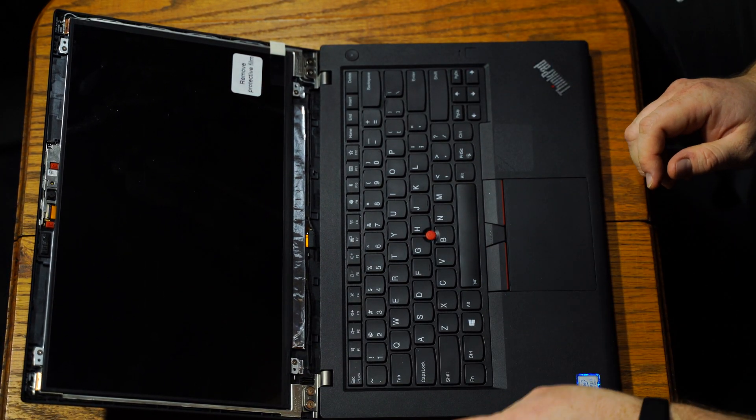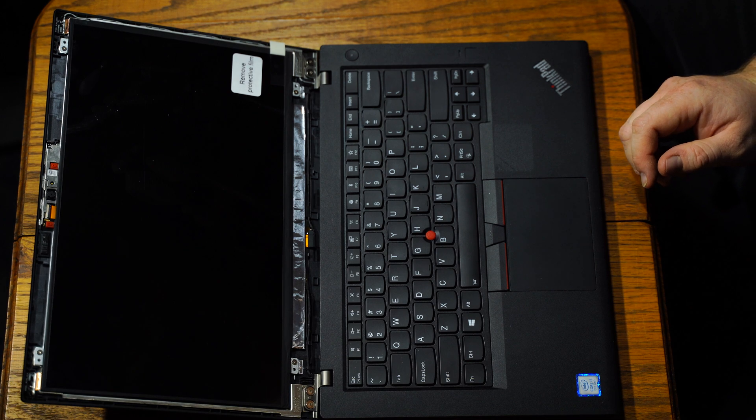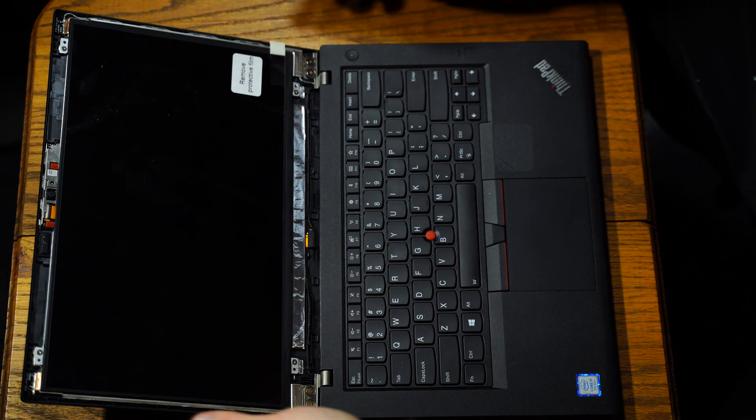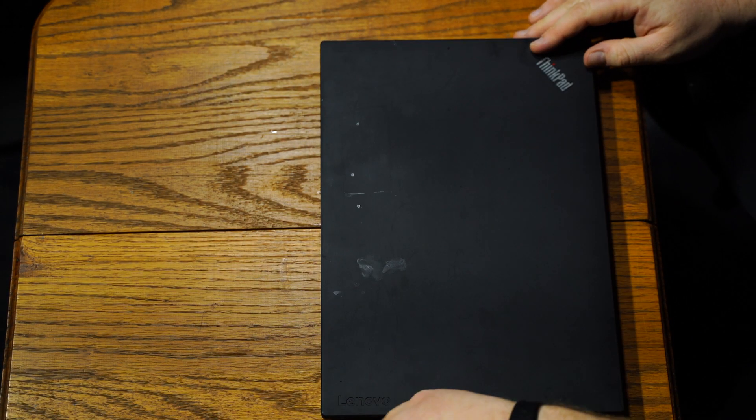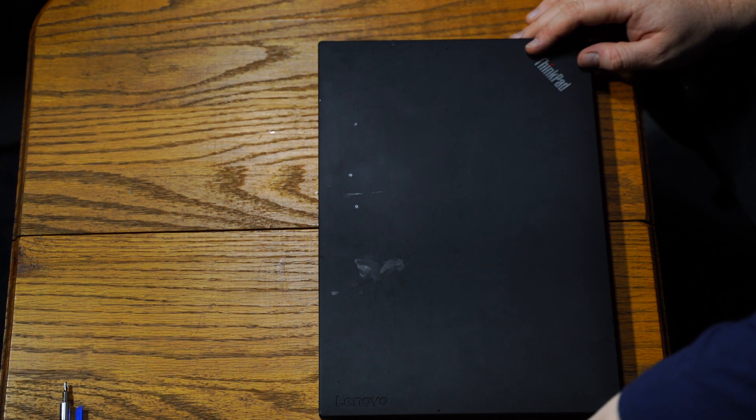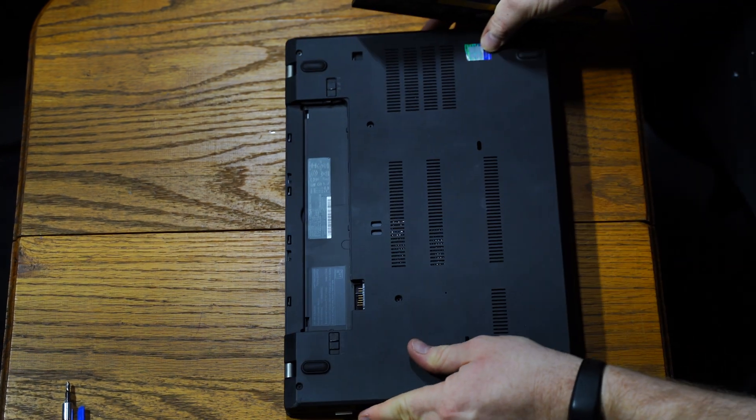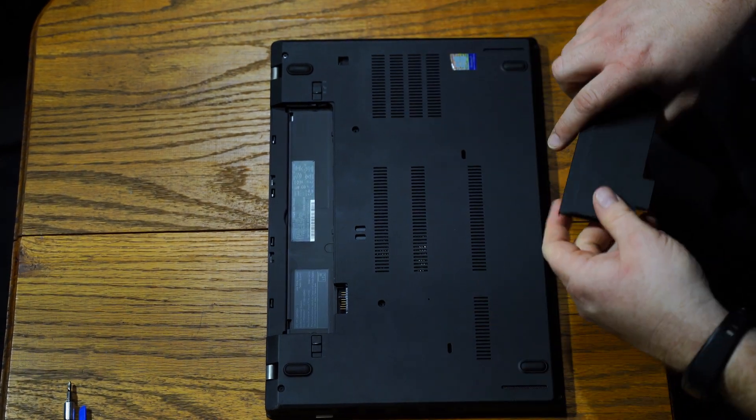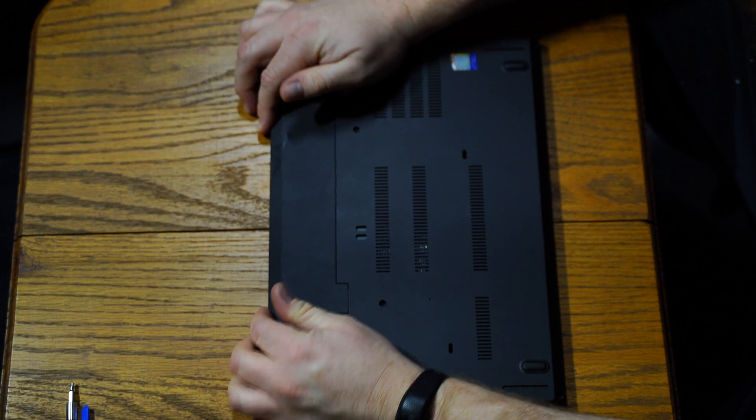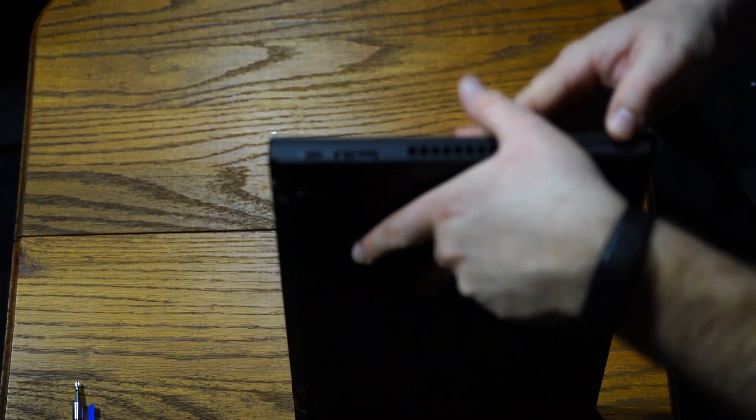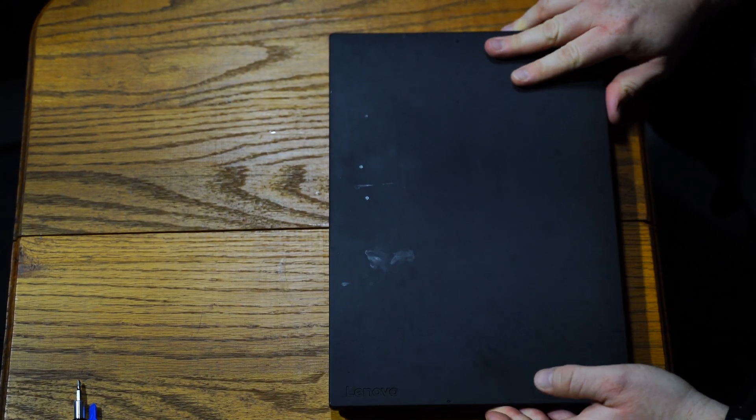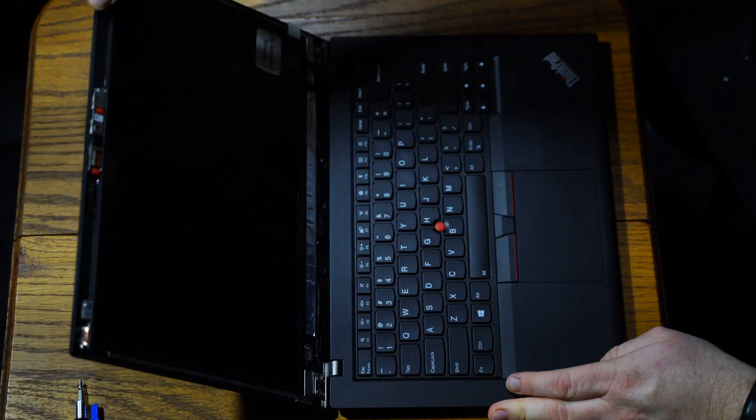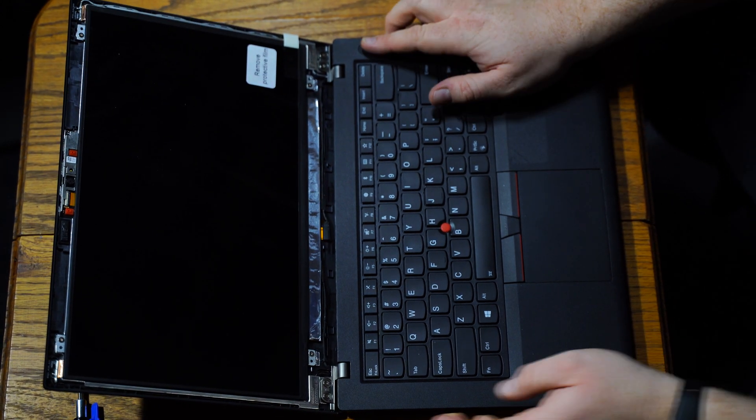So we're going to close the laptop down. We're going to put the battery back in. And now that that battery is in place, we can flip it around, turn on the machine and just see how our screen looks.